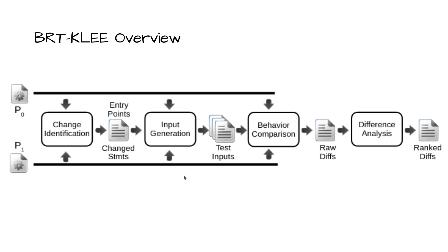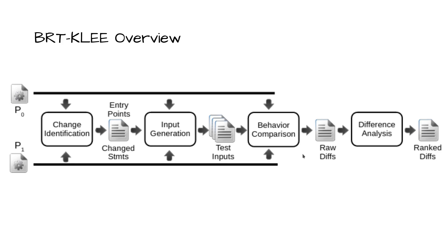Change identification statically analyzes P0 and P1 to select function entry points for input generation and identify changed program statements. Input generation generates inputs to both P0 and P1 at the selected entry points, persisting those that exercise changed code. Behavioral comparison concretely executes inputs on both P0 and P1 while comparing state at checkpoints and emitting a log of all differences found. Difference analysis groups, orders, and ranks the difference log for developer consumption.